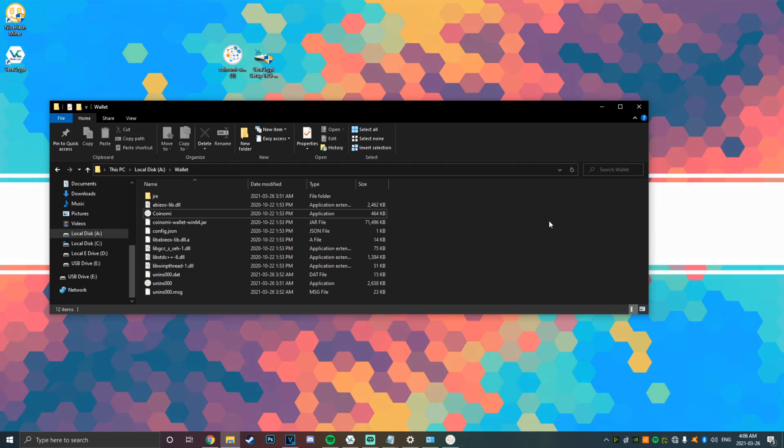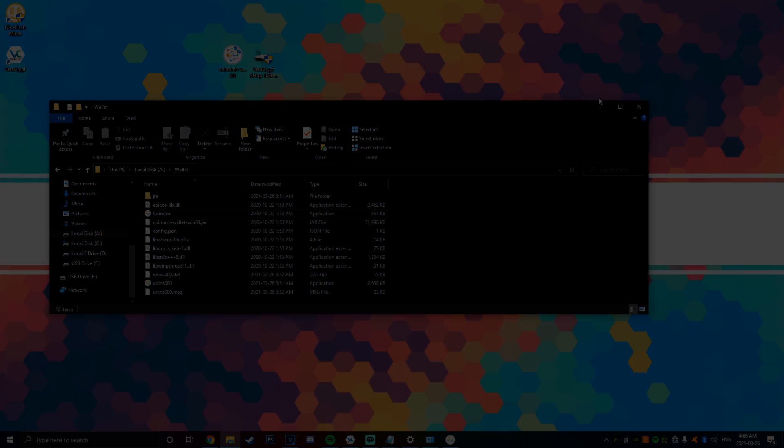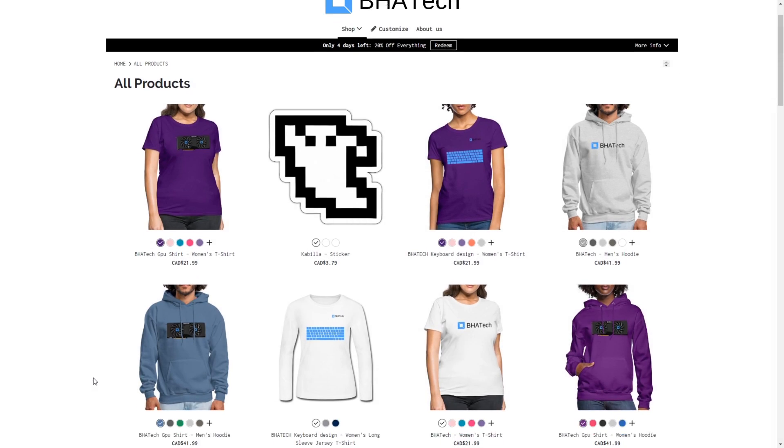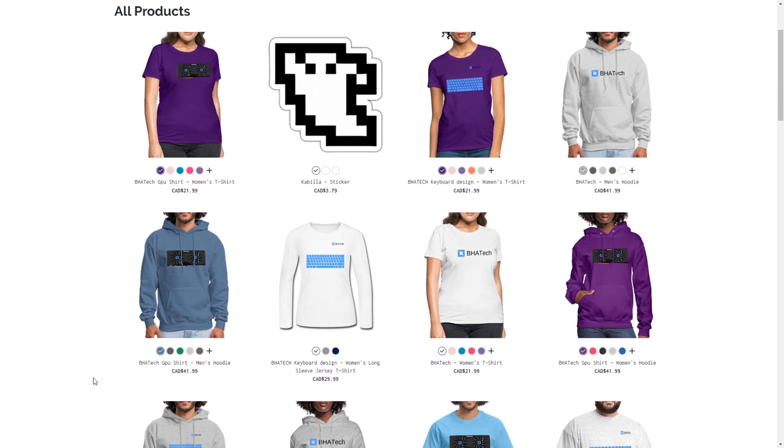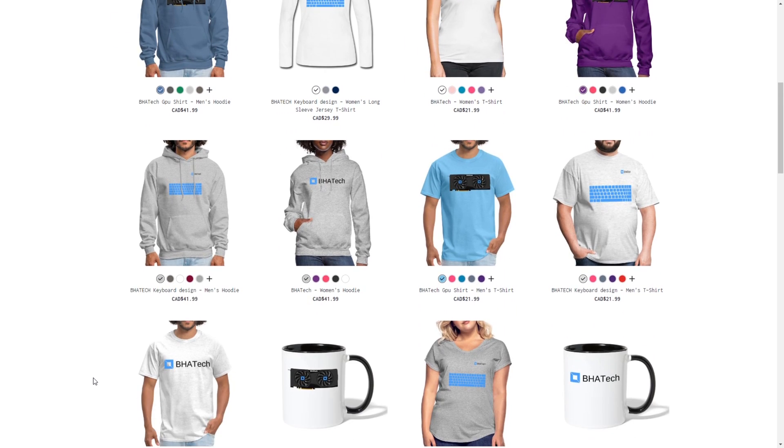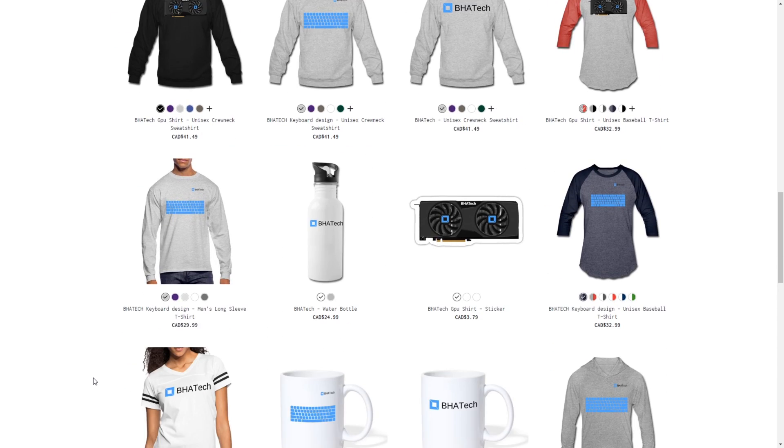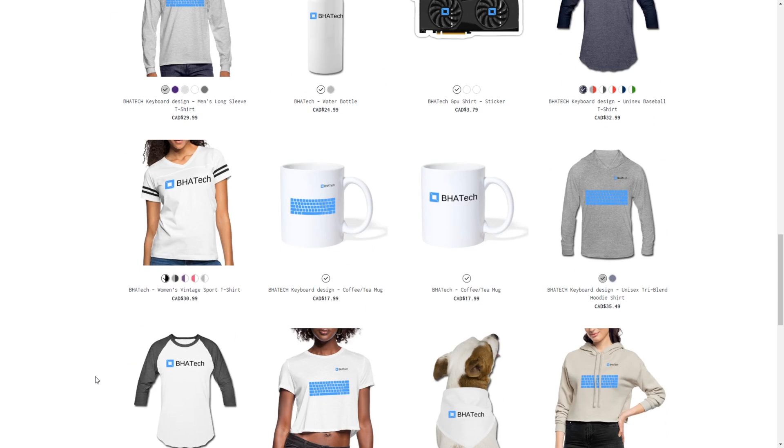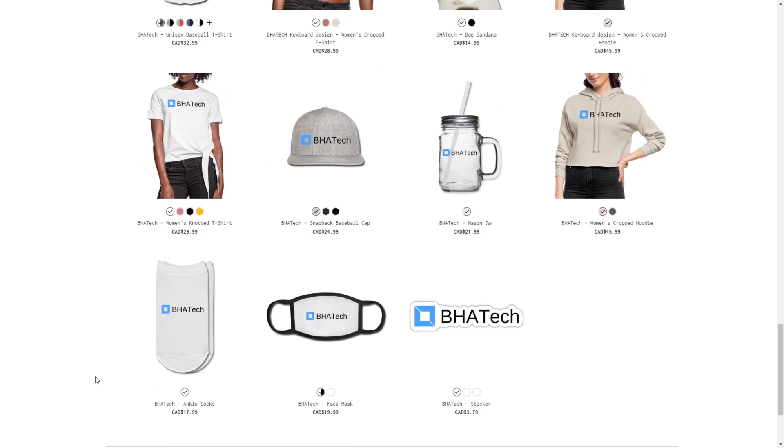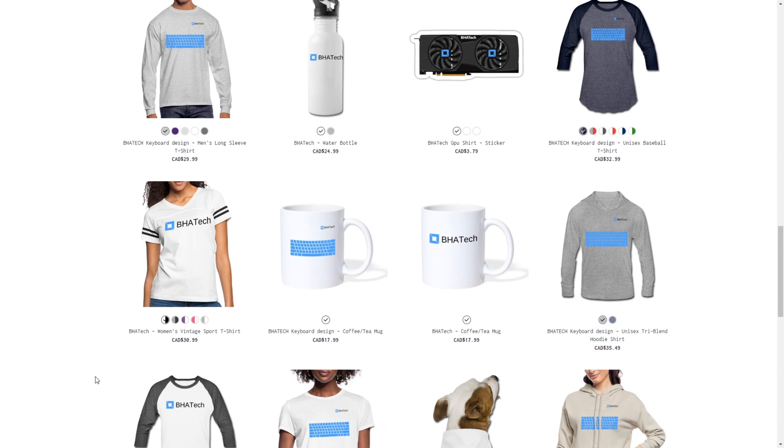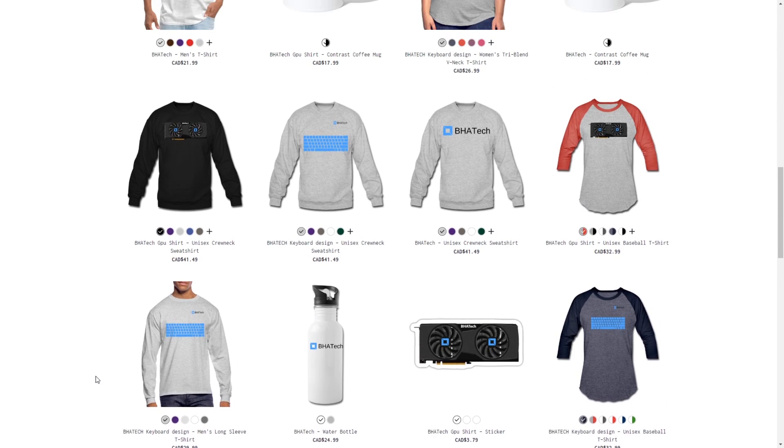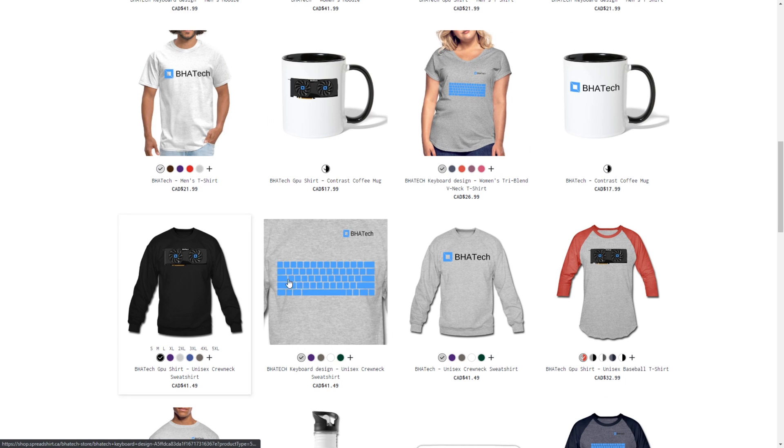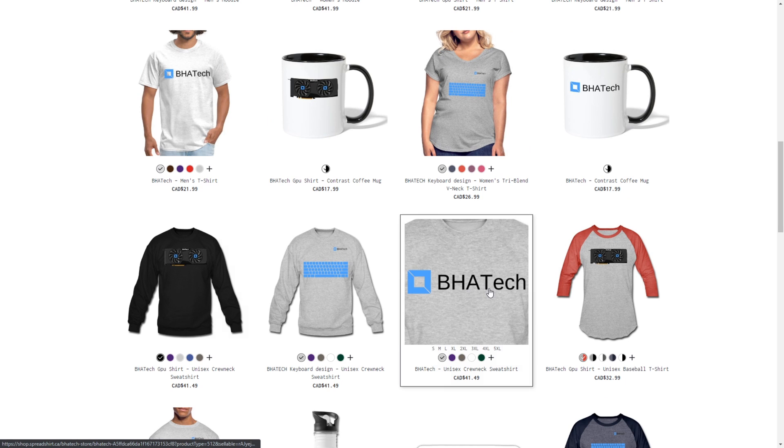I'm BHA Tech Hunter, and have a good day. Hey, this video is brought to you by us! BHATechStore.com is now live—check it out in the video description down below. The latest tech reviews and now the latest merch designs. BHATechStore.com.